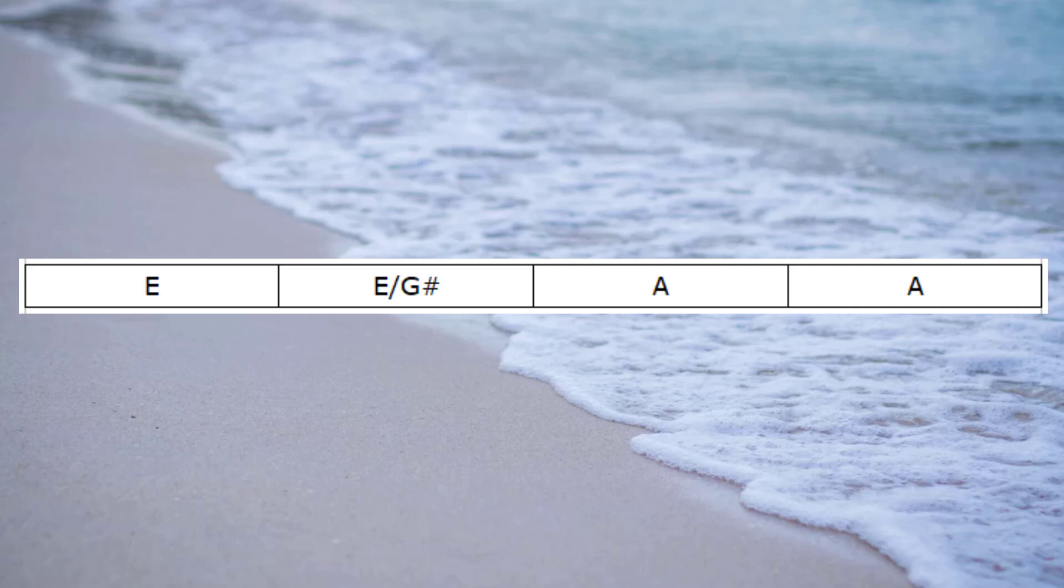So I think you can see already, there's several different options available to us when we're wanting to change the basic set of chords for our song. In this instance, it was E going to A. And we had several different ways of moving from that E to the A. So I hope you've got a lot out of this video and we'll continue our sonic adventures in the next session. Bye for now.